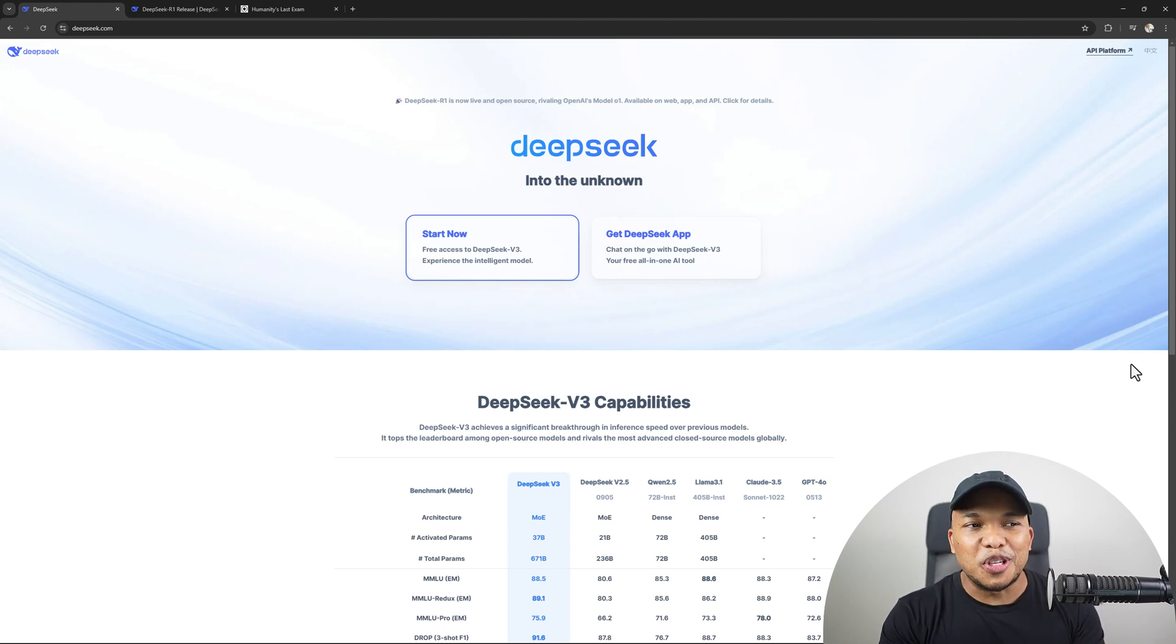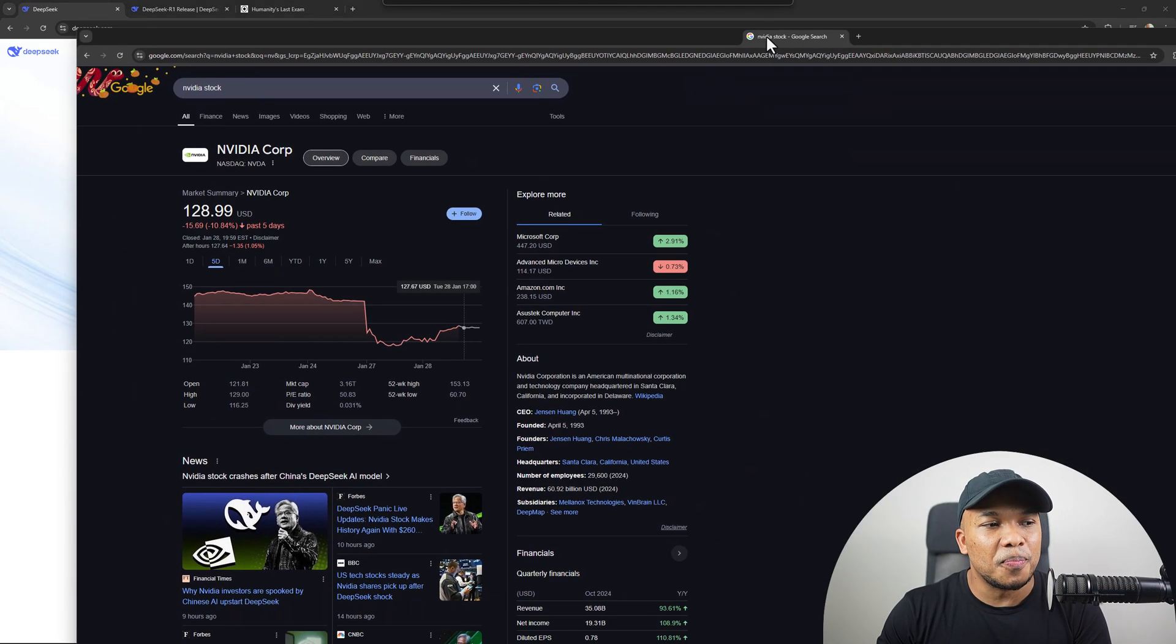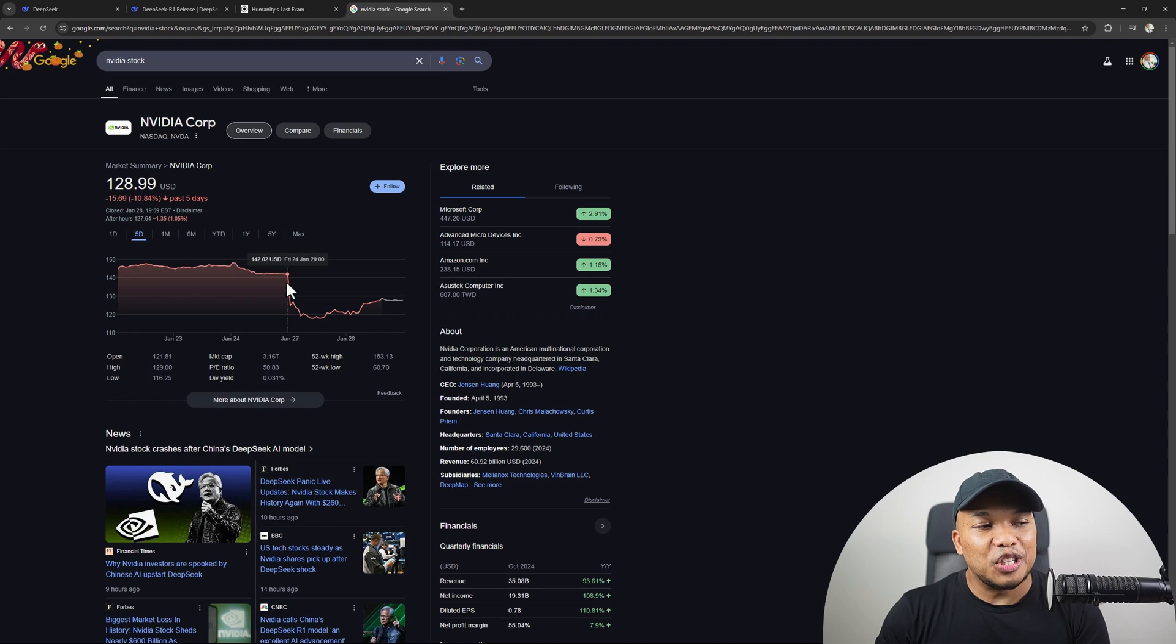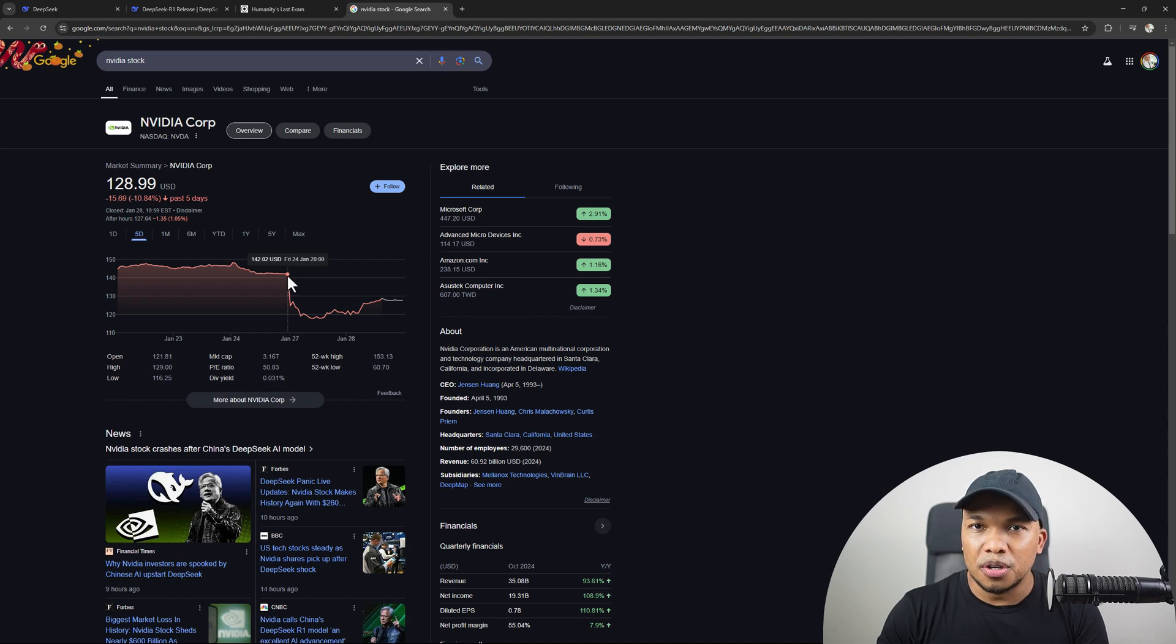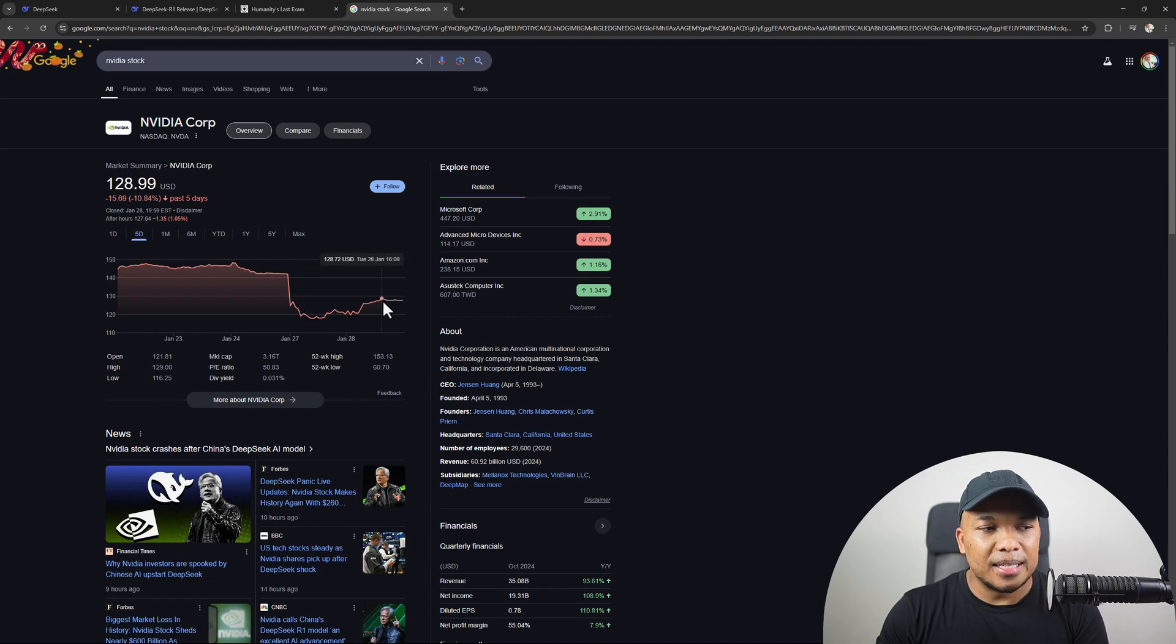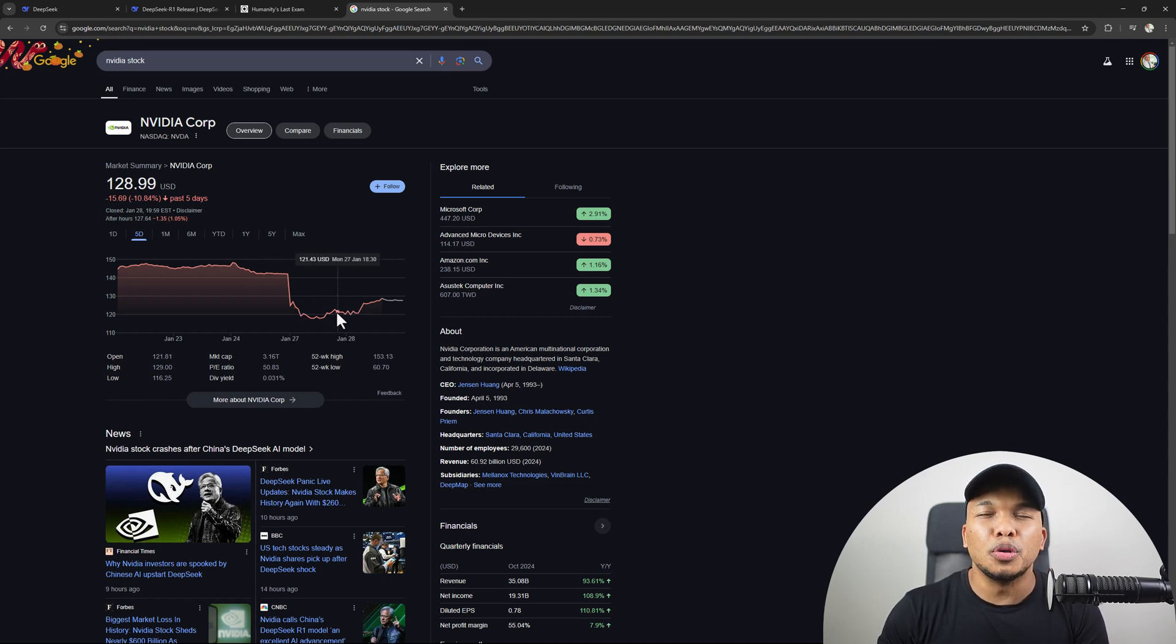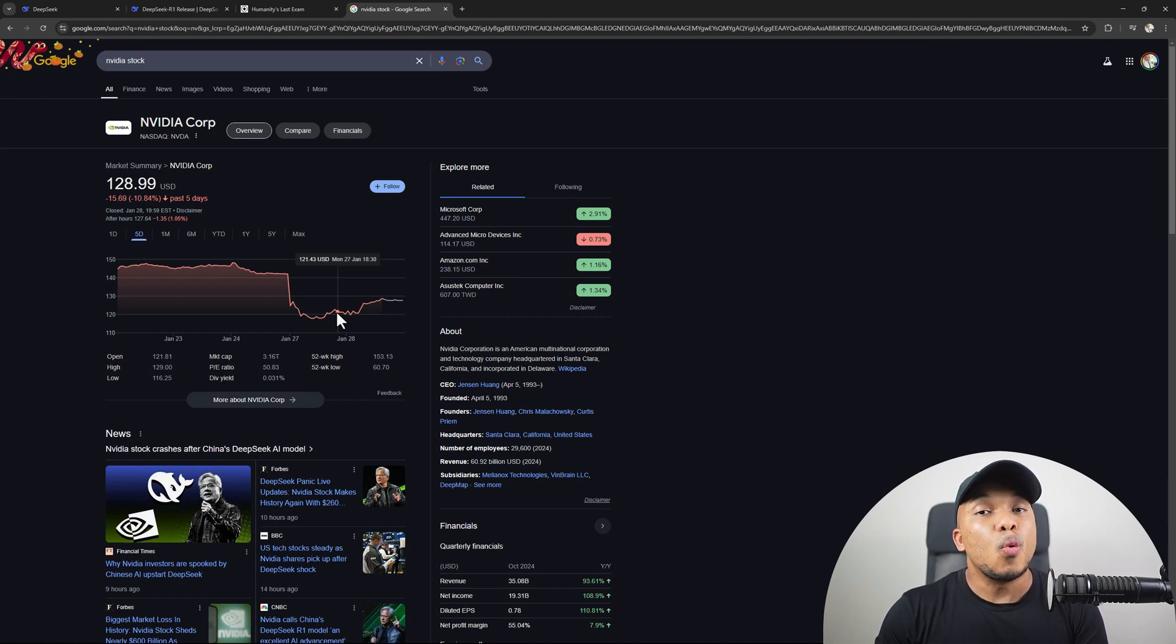I want to start off first of all by showing you something very interesting, and this is a graph of the NVIDIA stock. As you can see, as of Friday the 24th of January, the stock was about $142, and then it had a massive dip to $122, and it seems to have rebounded to $128.